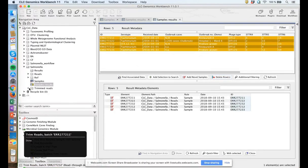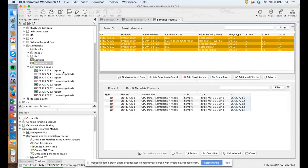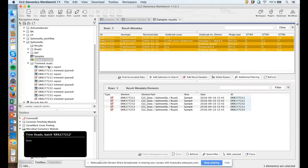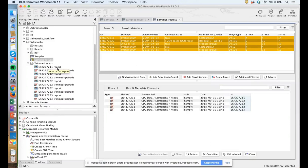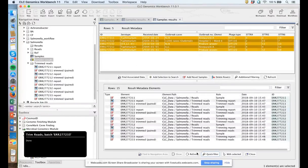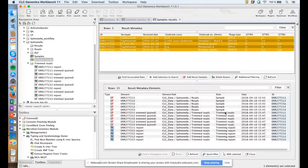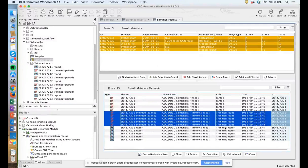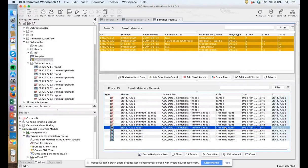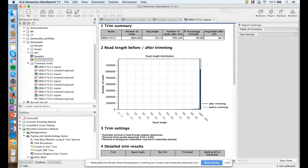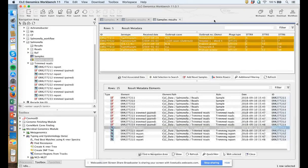If we open a trimming report, it will tell you how many reads were in the original file, how many reads were trimmed, and the length after trimming.